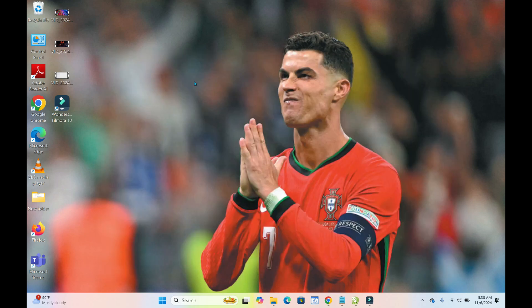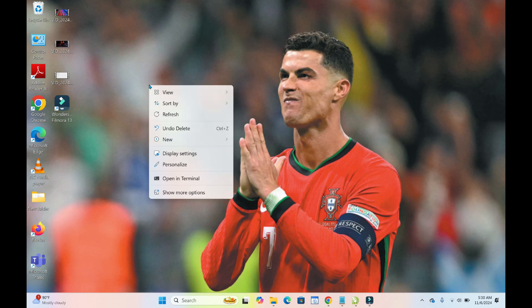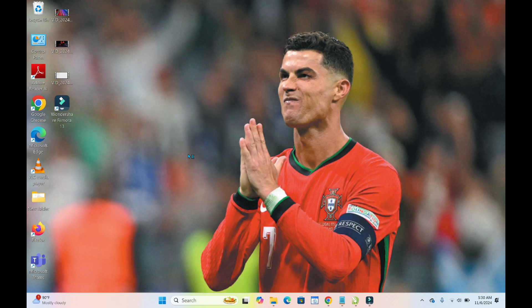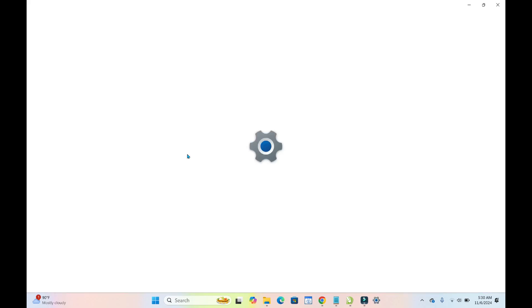So to do this, what you have to do, you right click on desktop background and you click on display settings to continue.